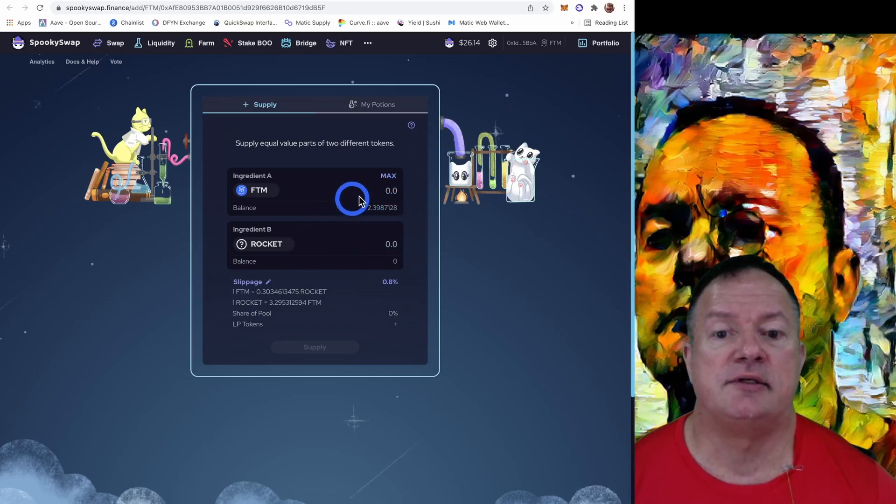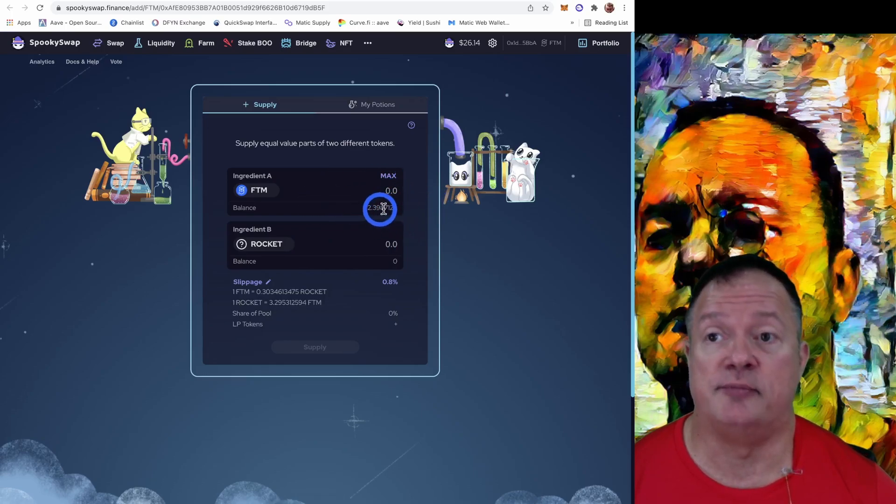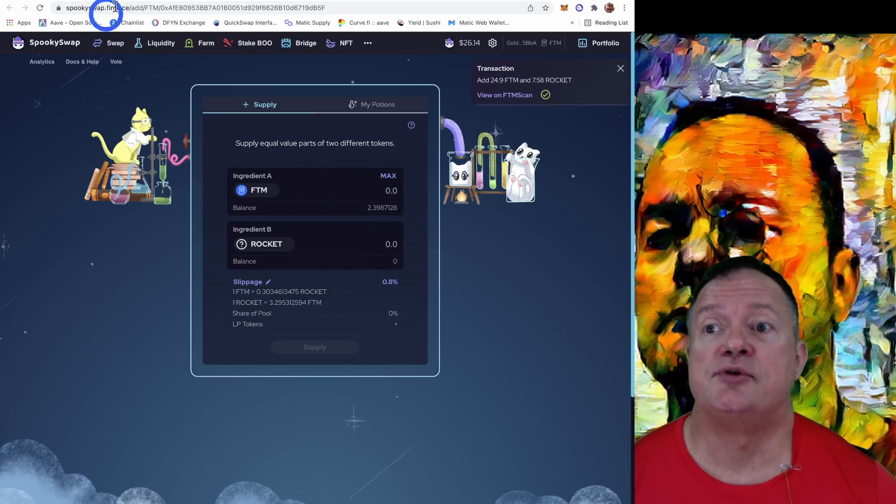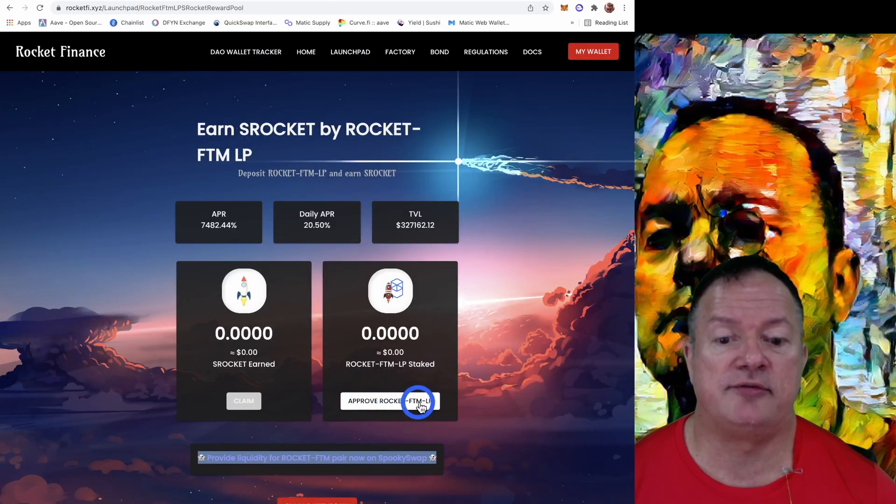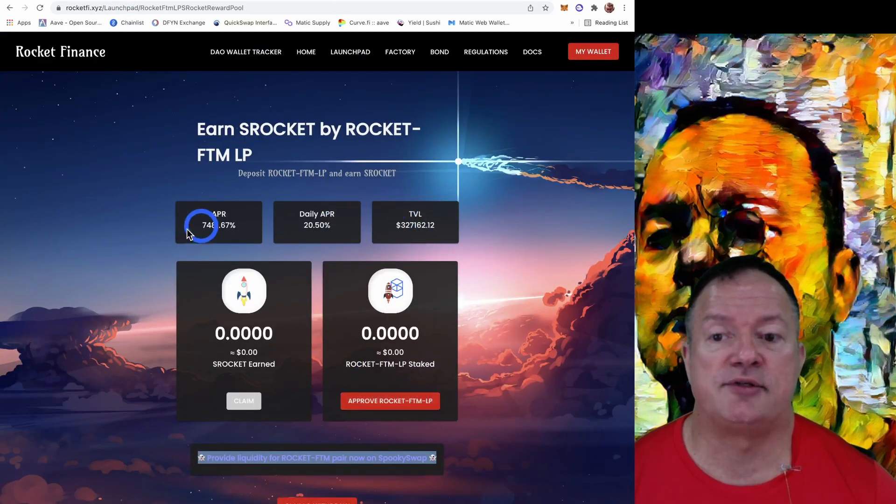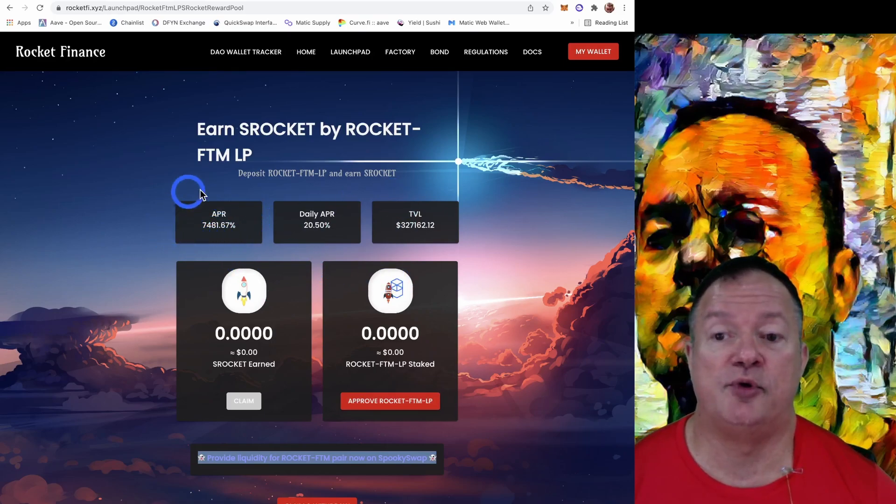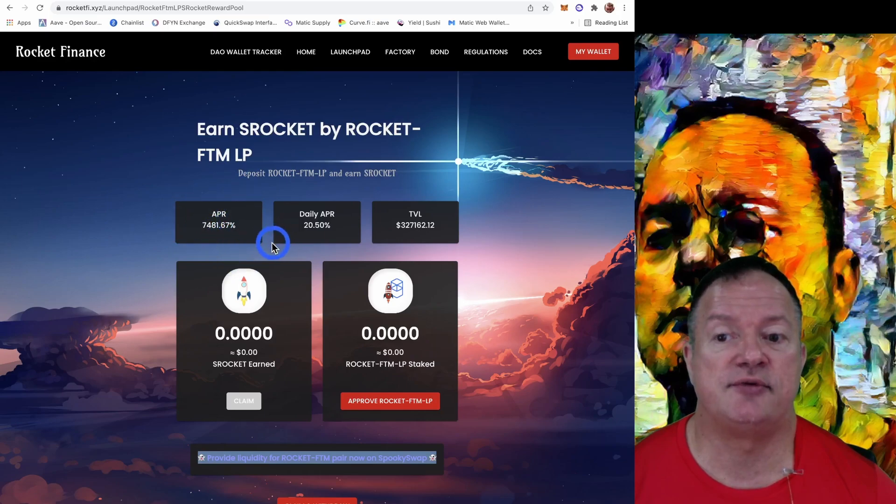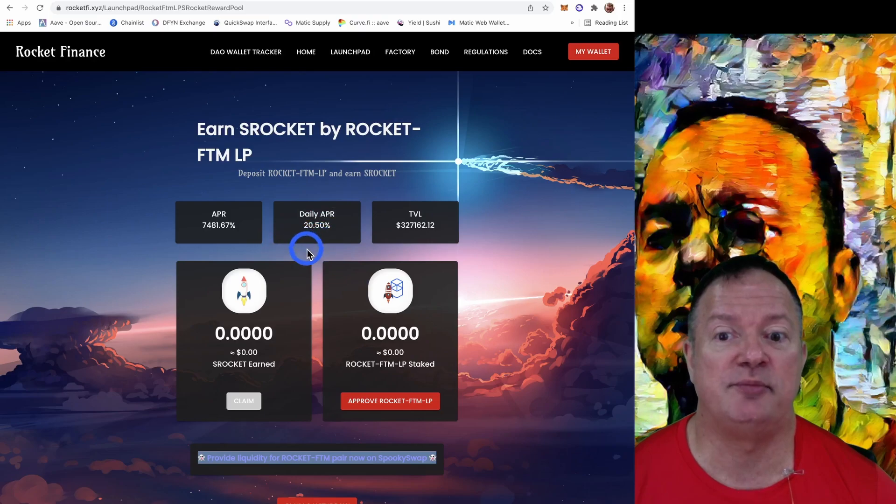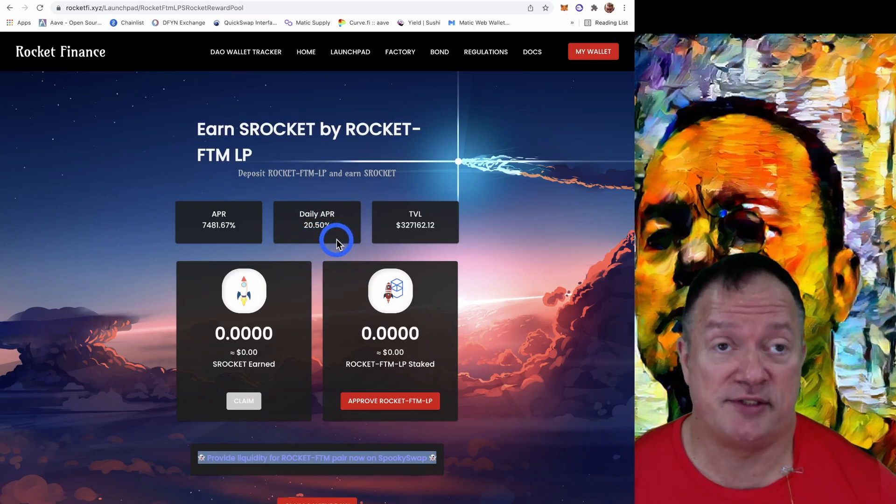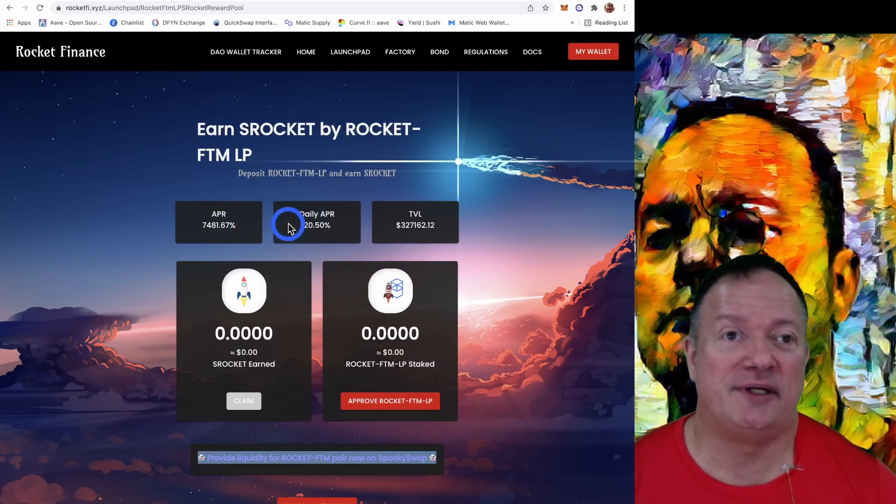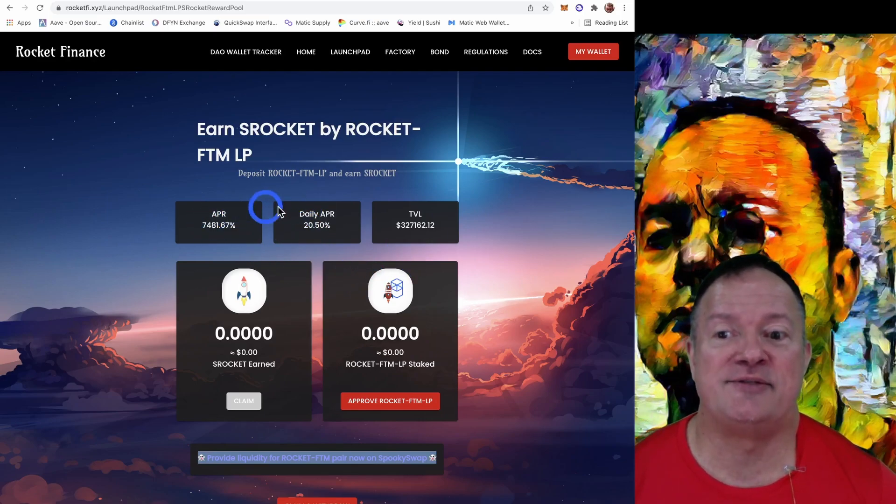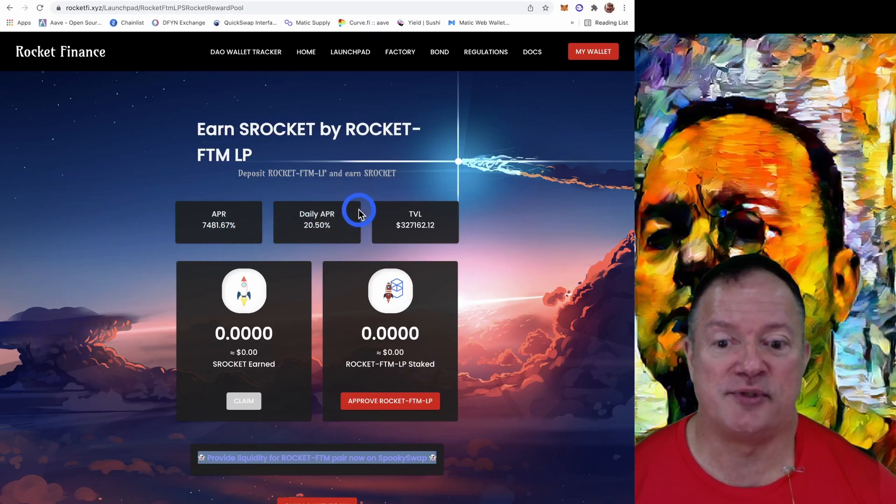Now I only have two Phantom tokens left, so it's done. So let's go back here and let's approve the Rocket Phantom LP. So why are we doing this? Well, we're getting at the moment, we're getting a very juicy 7,481% APR, which means that per day, we're getting 20.5%. Expect these rates to go down as more and more people invest in this. Yes. These rates will go lower. That's normal.